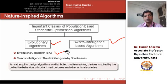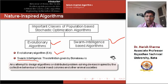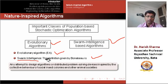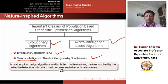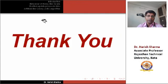The best example of an evolutionary algorithm is the genetic algorithm. In swarm intelligence-based algorithms, the individuals update their positions to reach the global optima. The definition given by Bonabeau for swarm intelligence is: any attempt to design algorithms or distributed problem-solving devices inspired by the collective behavior of social insect colonies and other animal societies. In this lecture, we have discussed a brief introduction to nature-inspired algorithms. Thank you, friends.